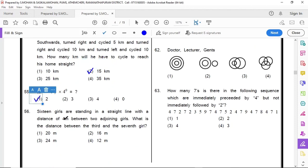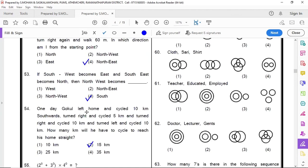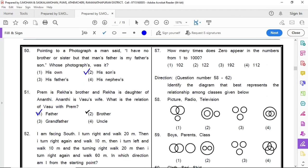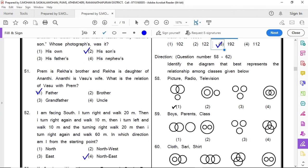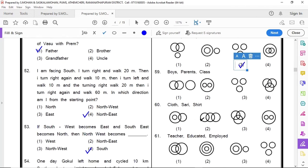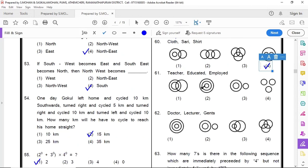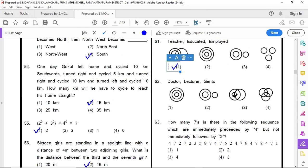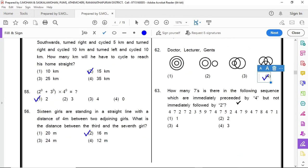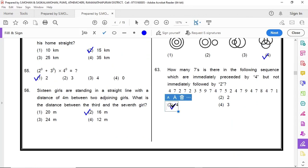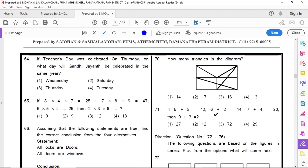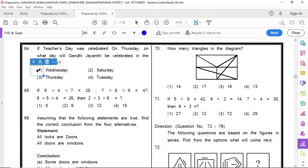55 option 1, 56 option 2, 57 option 3, 58 option 3, 59 option 1, 60 option 4, 61 option 1, 62 option 4, 63 option 3, 64 option 1.